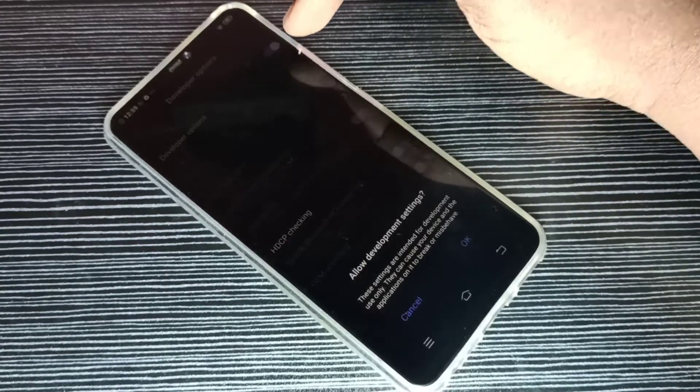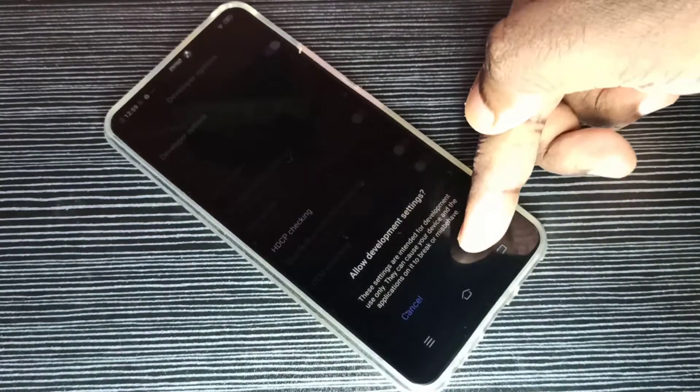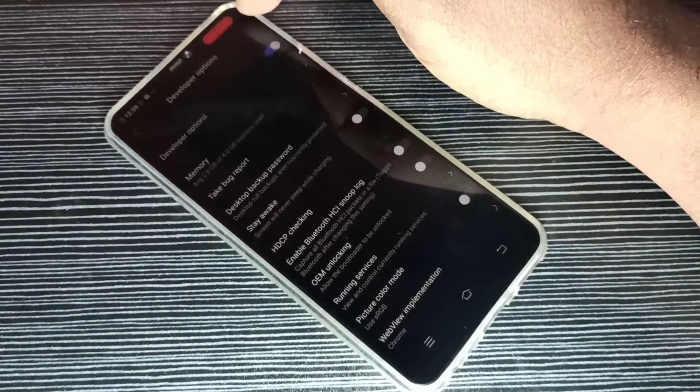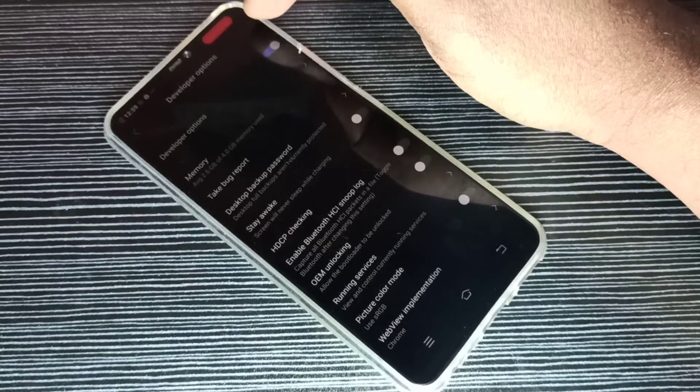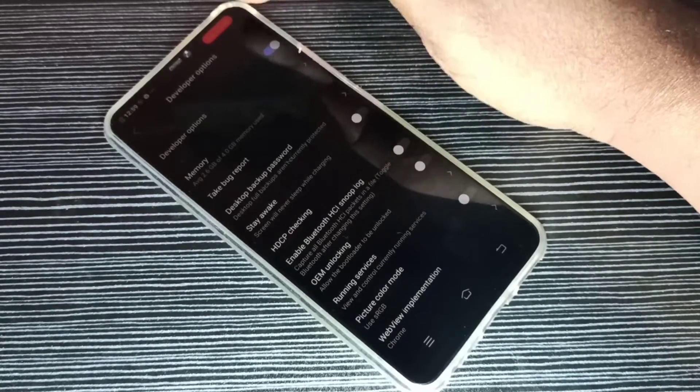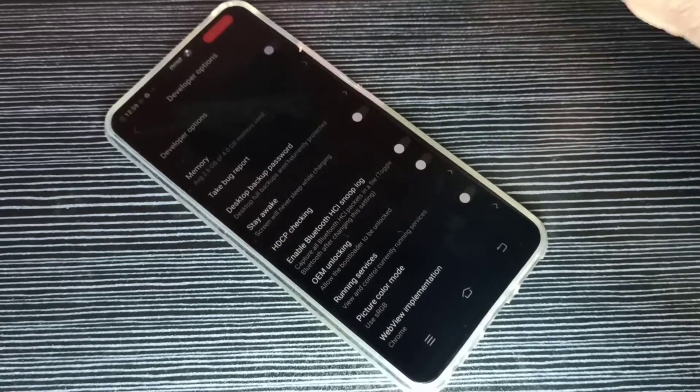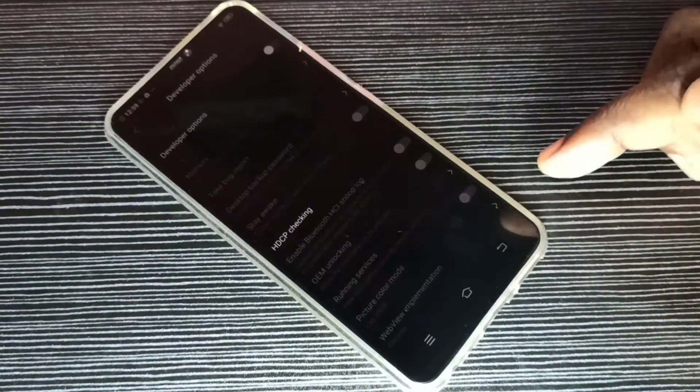If you enable developer options again, you can see that red color dev mode. So this way we can enable or disable developer options.